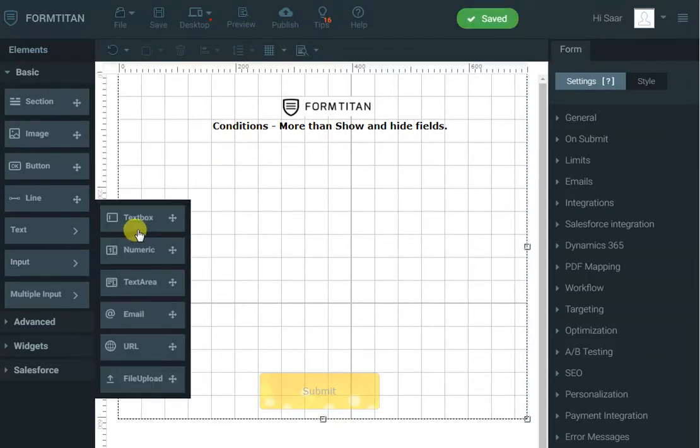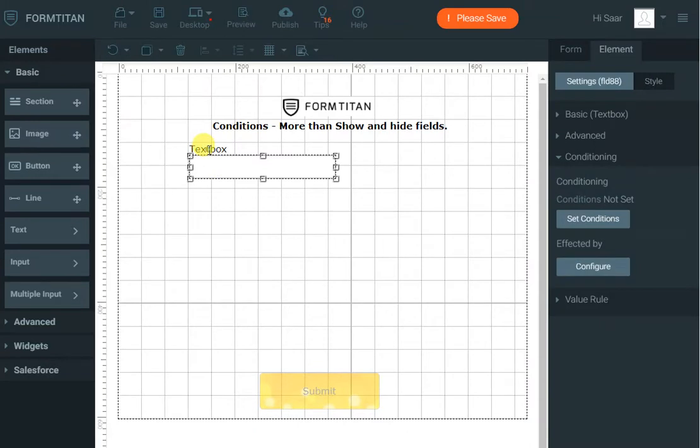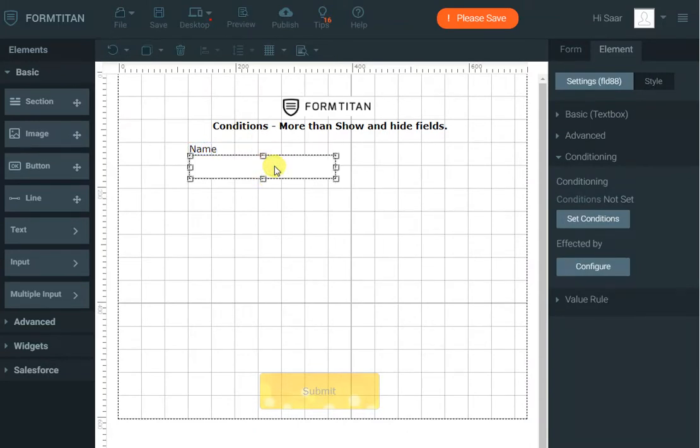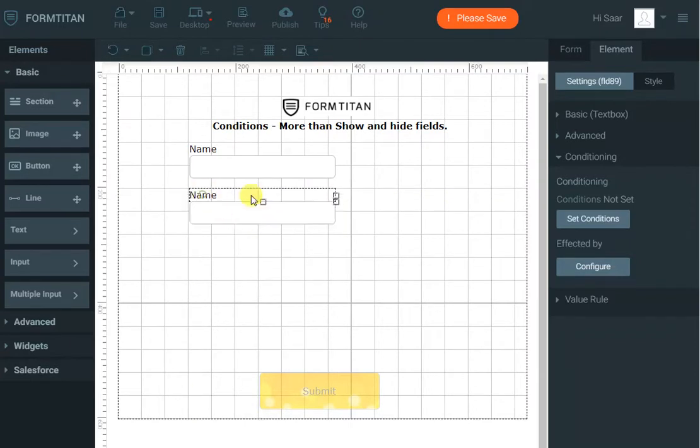The first thing I want to bring is a text box. I'll call it name. Now I'll copy it and with my wild imagination I'll call it name 2.